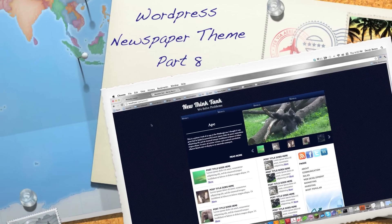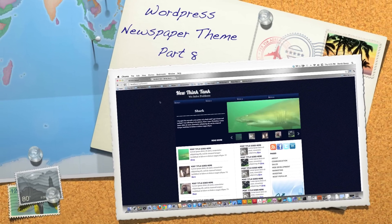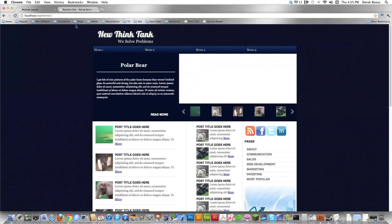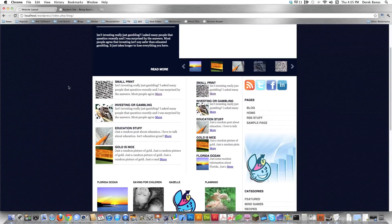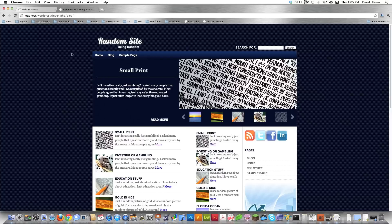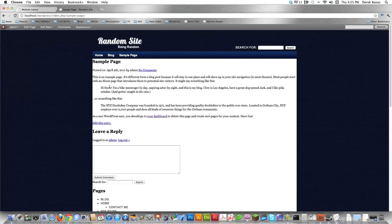Welcome to part eight of my WordPress News Theme Tutorial. We've come a long way from the original HTML/CSS template we created to what we have right here, which is the finished blog part of our theme. The only problem is whenever you click on a page, you get a mess. So in this part of the tutorial, I am going to fix all the other individual pages.